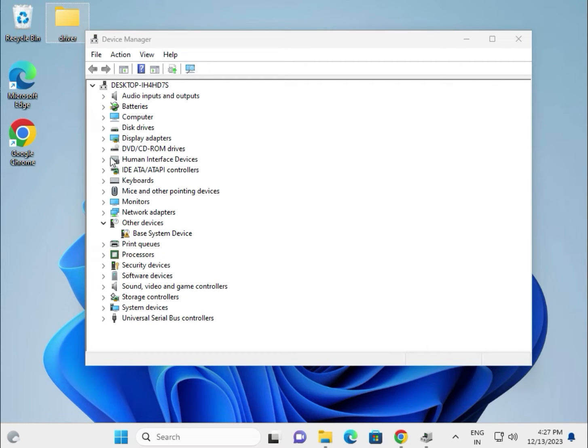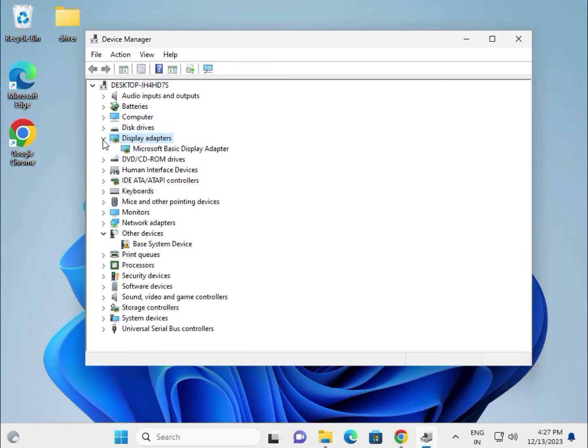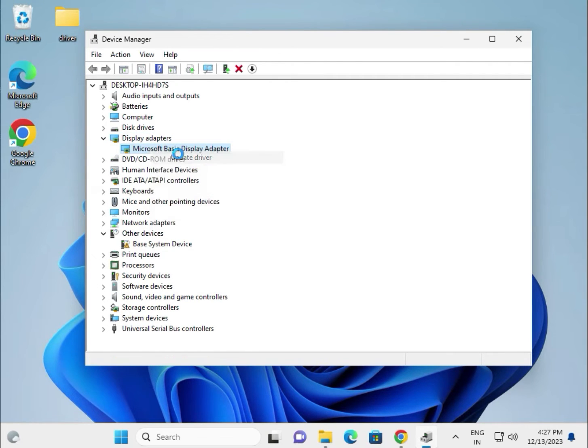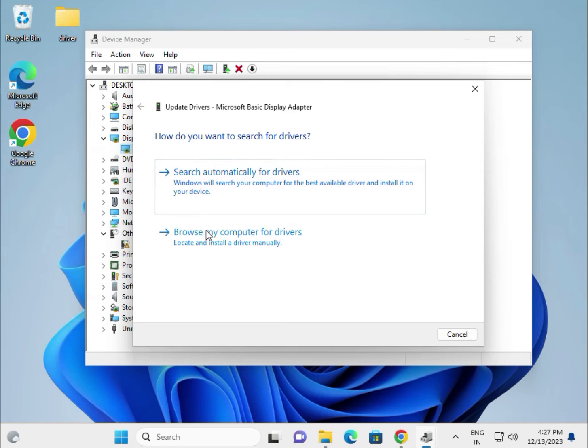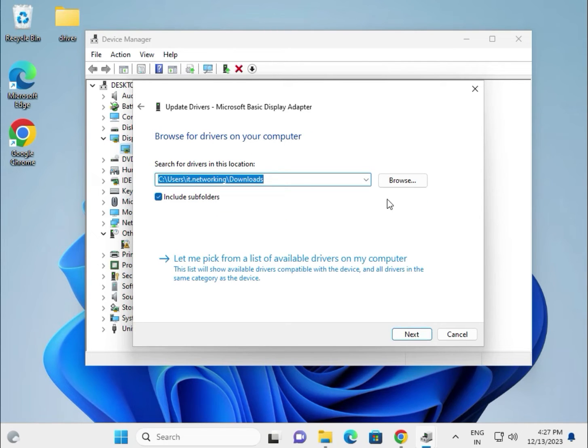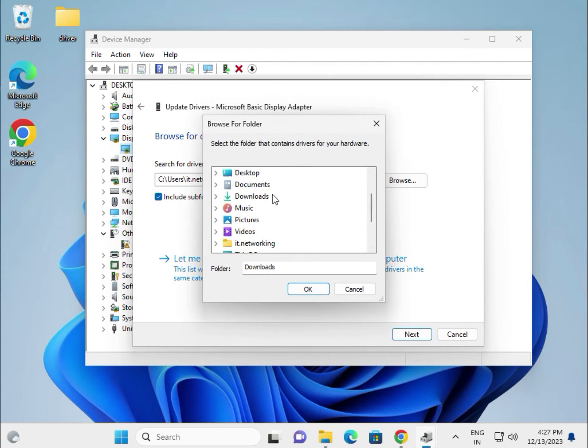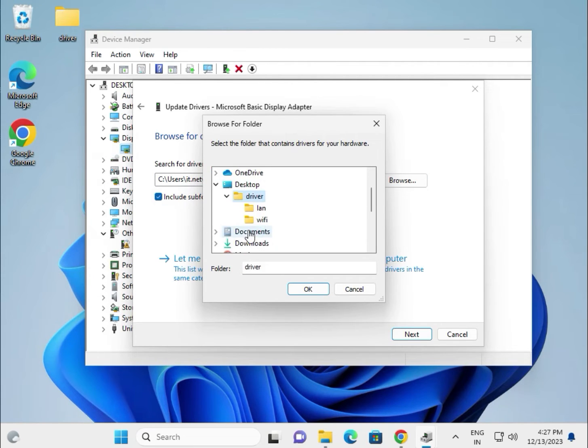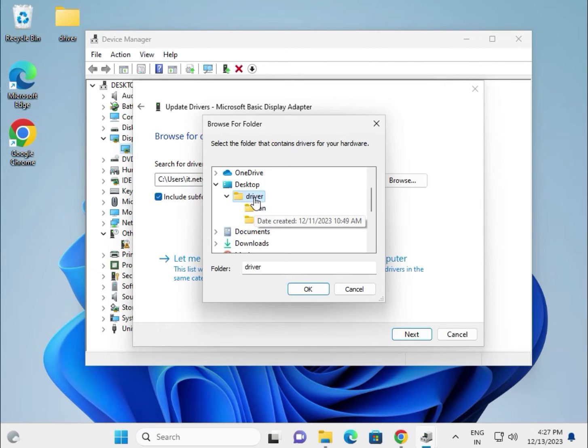For the display driver, expand Display adapters, right-click and select update driver. Choose 'Browse my computer for drivers,' then browse.